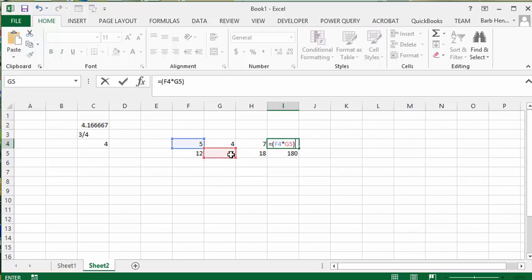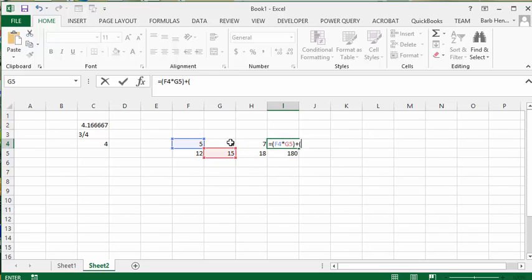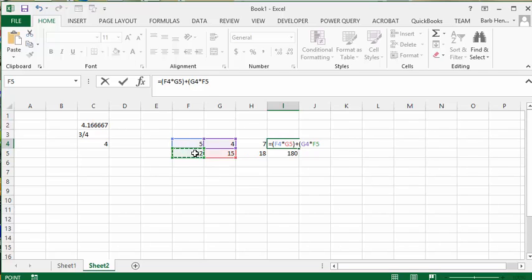And then we're going to add, and once again, 12 times 15 is 180. So we're going to go opening bracket and we're going to go 4 times 12. And then we're going to do the last one and we'll go equals.